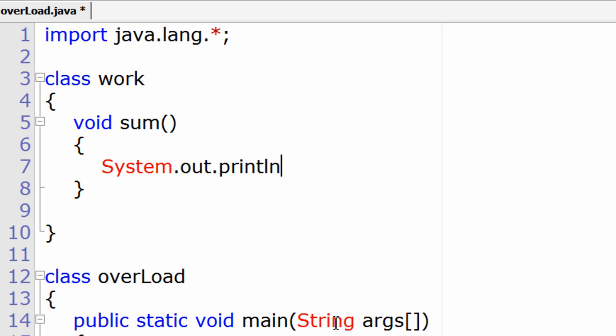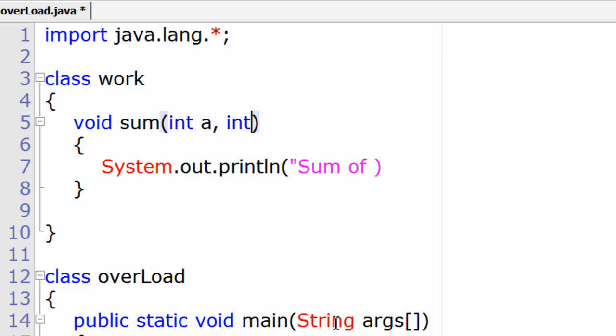I'll print something. Rather, I'll take two parameters here and give the sum as the result. So I'll take int a and int b.